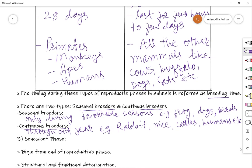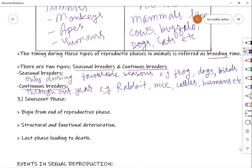The third phase of the life cycle is called the senescent phase, also sometimes referred to as the death phase. It begins from the end of the reproductive phase and involves structural and functional deterioration of the body. This is the last phase of the life cycle, ultimately leading to the death of the organism.